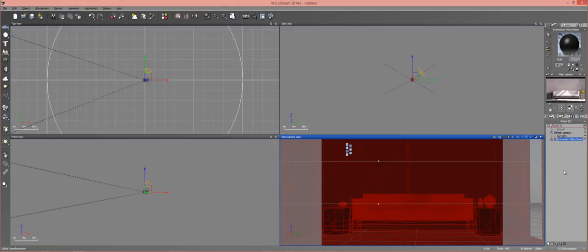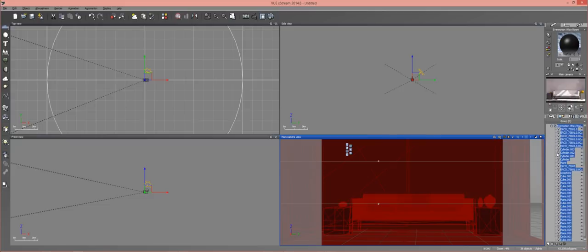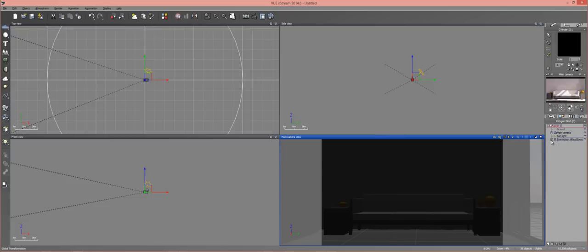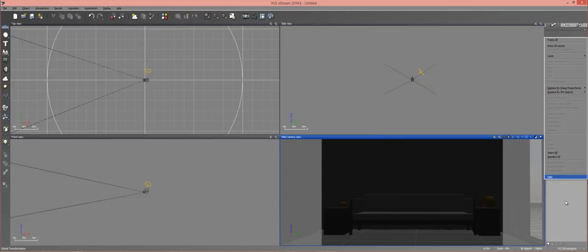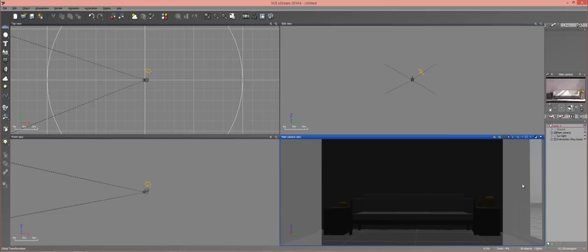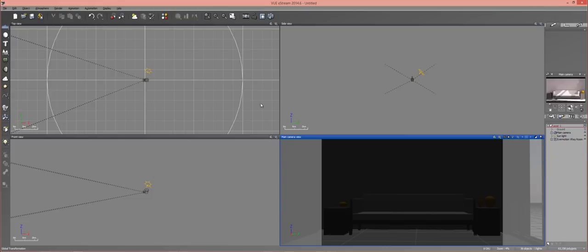So what I have set up here is just an Evermotion VUA room. I really love this model because it lets you get a good understanding of how your atmosphere's indirect lighting is working. And I have my atmosphere set up the way I would like it here.